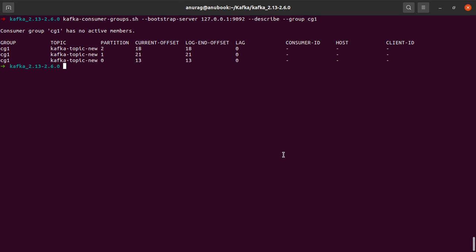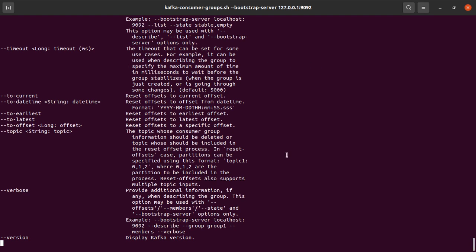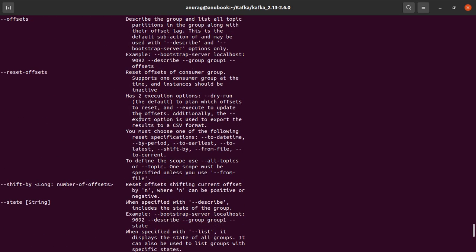Now if I list down the options that are provided by this script, we would see that we have somewhere a reset offset option in the script. What does this do?